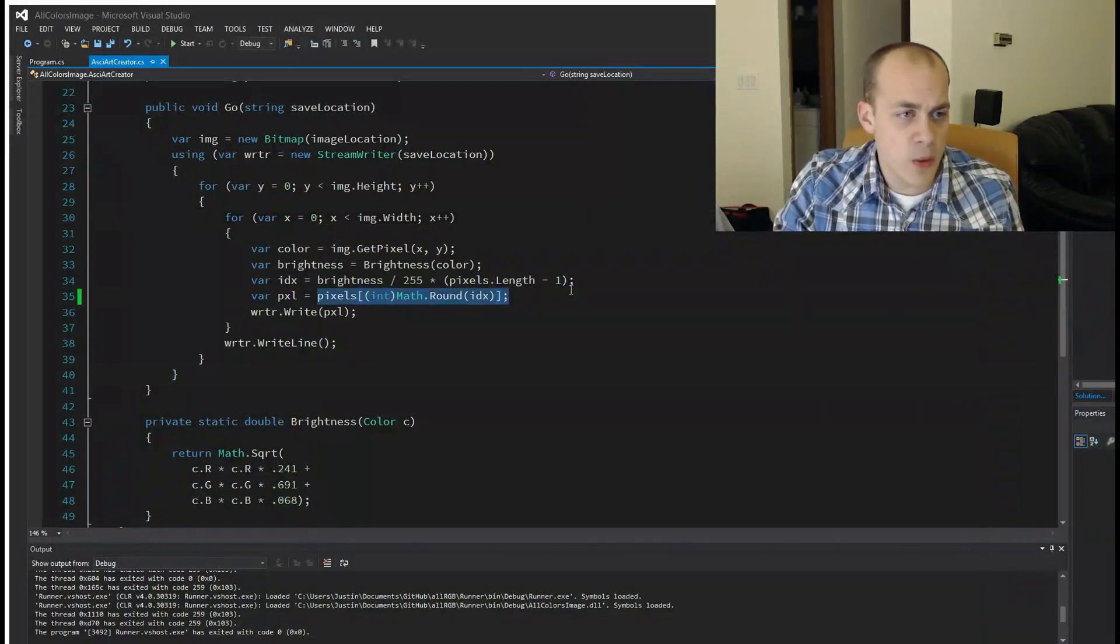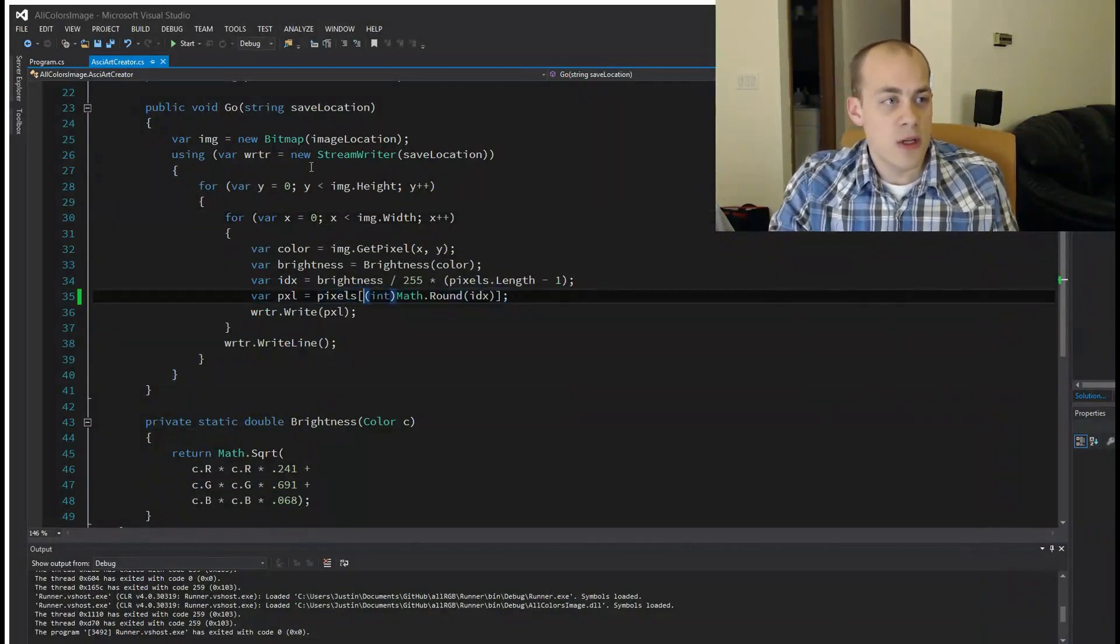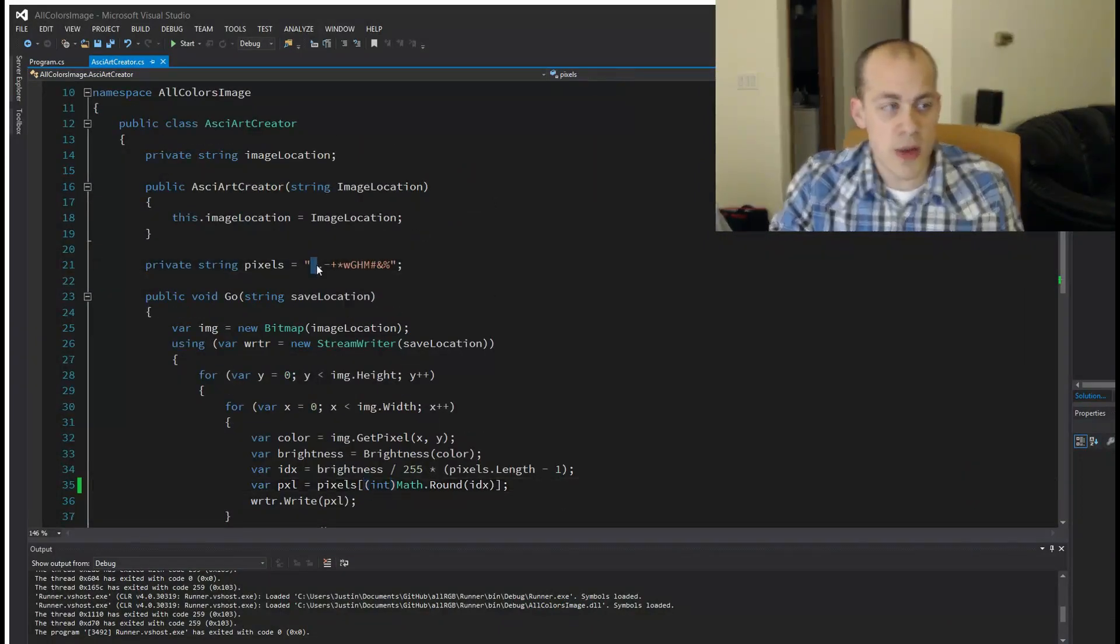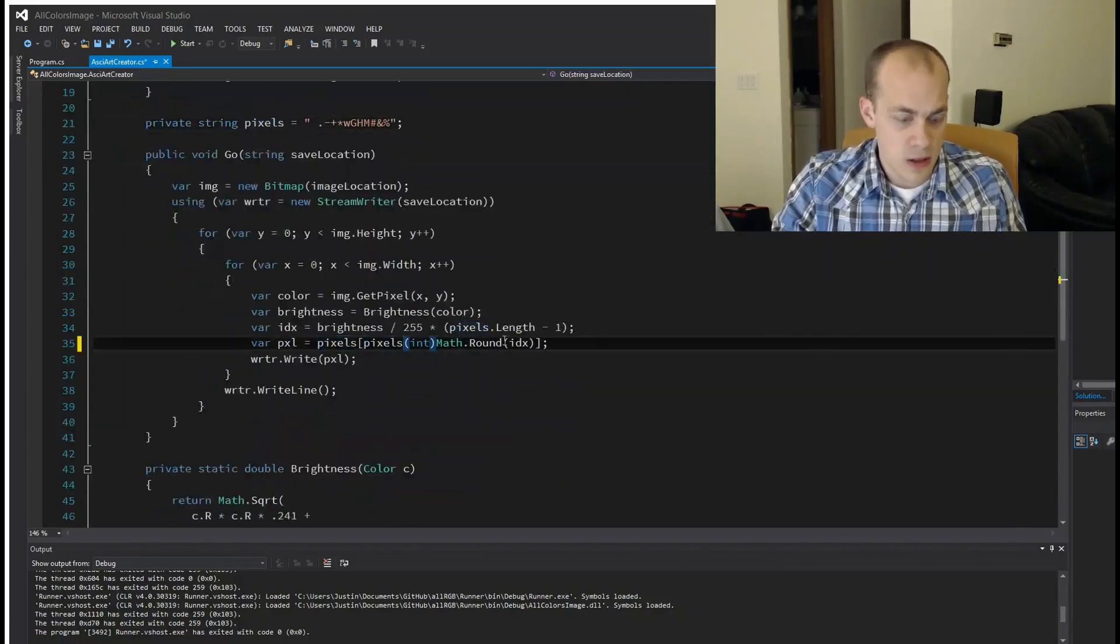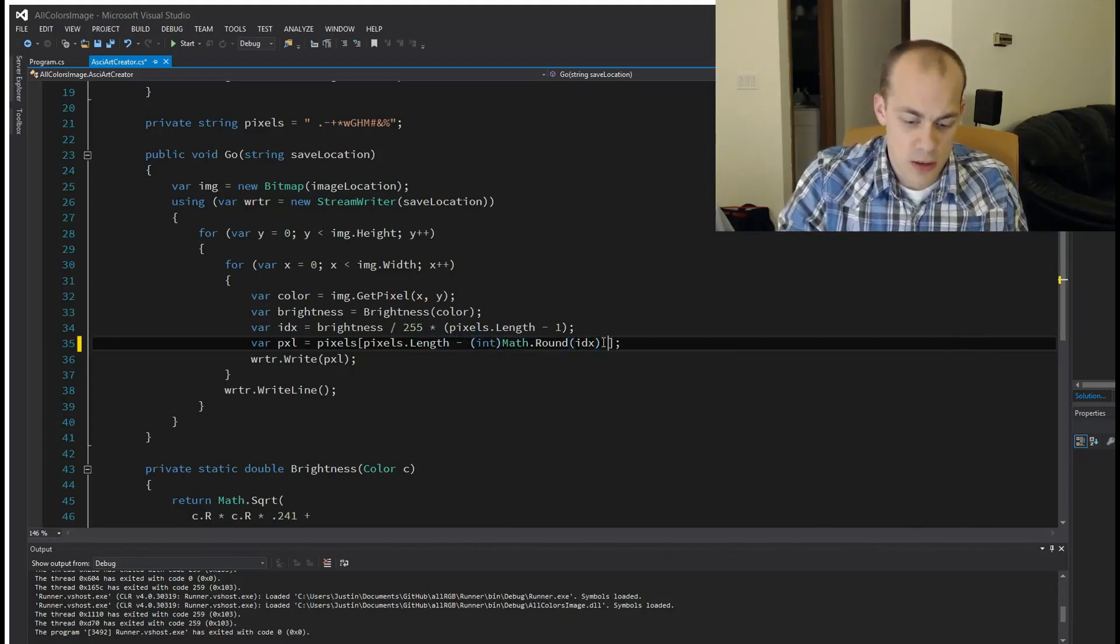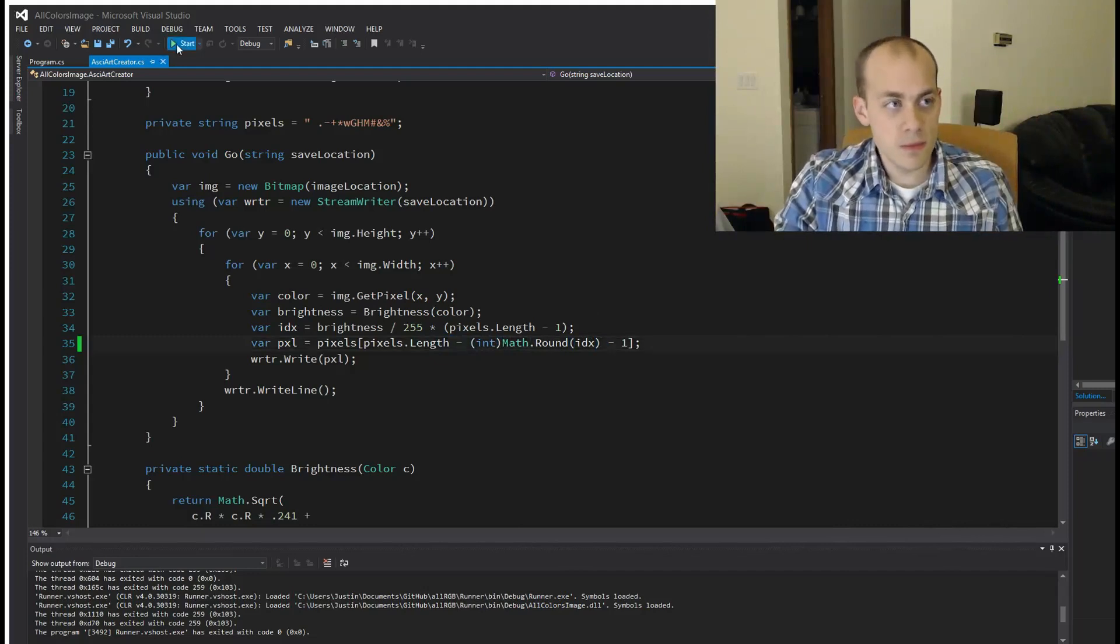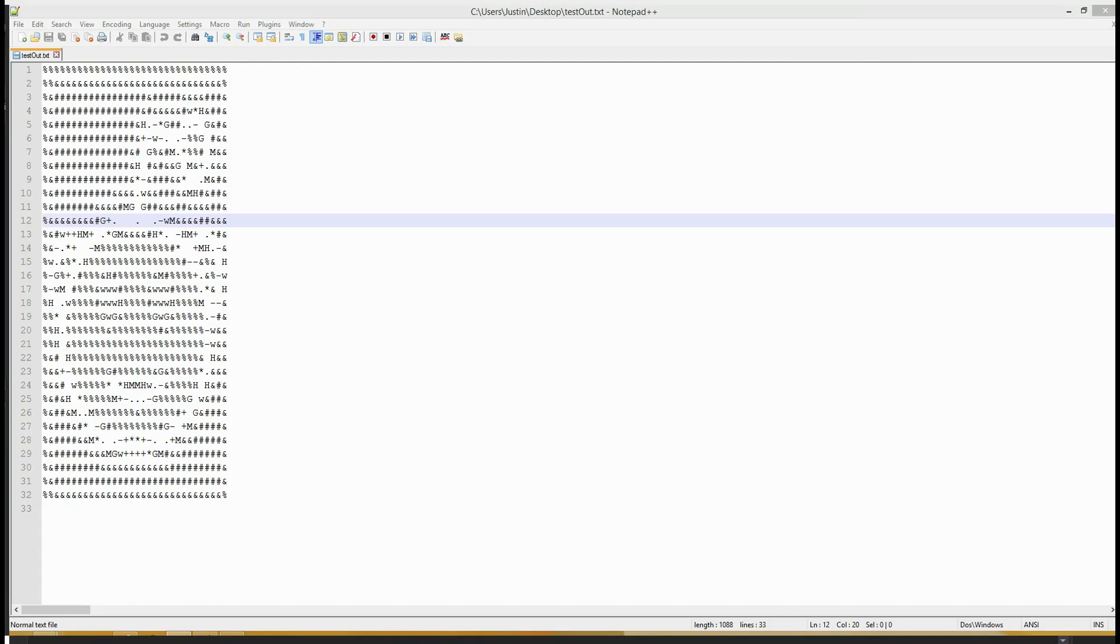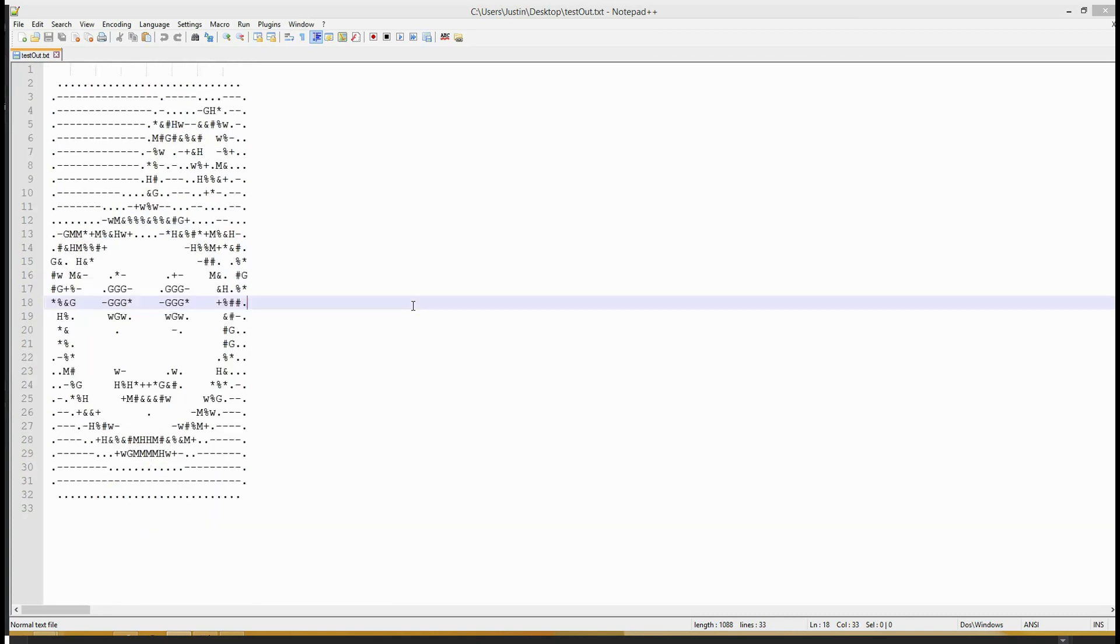And what happened here was I got the brightness backwards. So instead of grabbing the zero, when we got zero, we actually need to grab this pixel. So I got it backwards here. So we're just going to reverse that. Pixel.length minus. Alright. So now it's going to swap the indexes. Let's run it again. Pull up the picture. Refresh it. And there you go. So now you have a resemblance of that image.